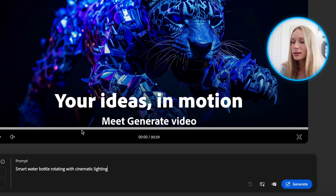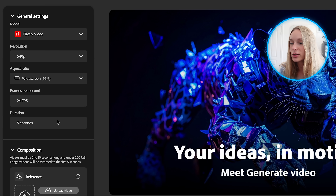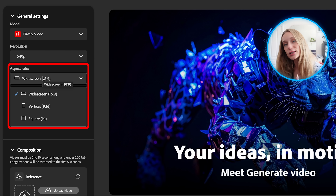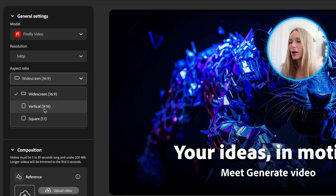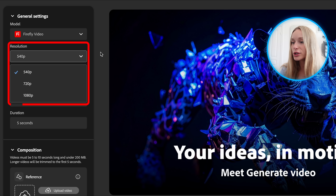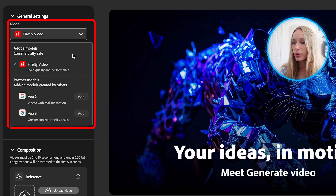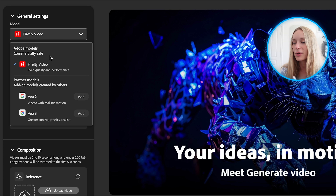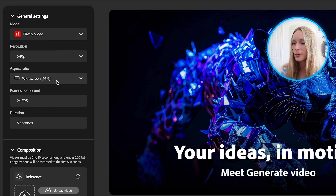Let's go generate. You can select the duration for five seconds, frames per second, aspect ratio. This is huge because a lot of times I'm making something for short form social media and I want vertical, but for this let's keep it widescreen resolution. You can also choose the model, which I think is really nice. They have some partner models such as VO2 and VO3, but for this we are doing Firefly video.